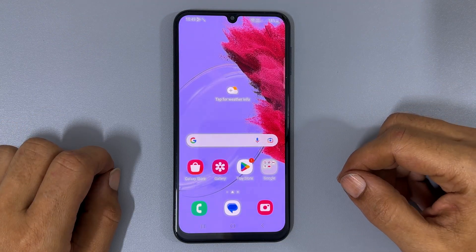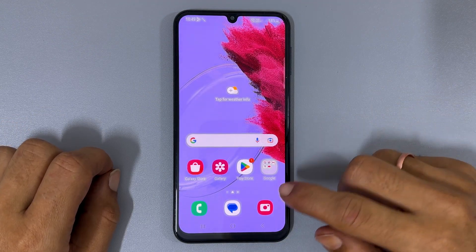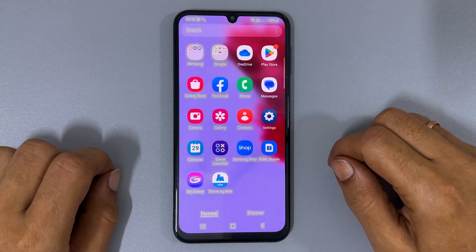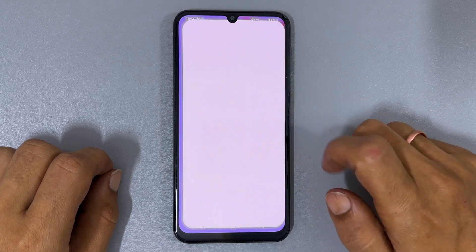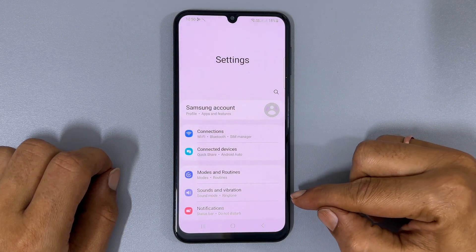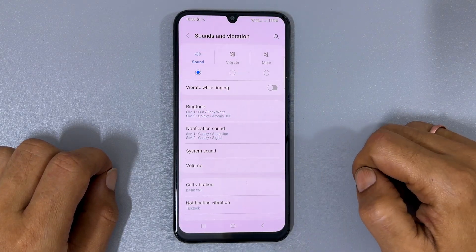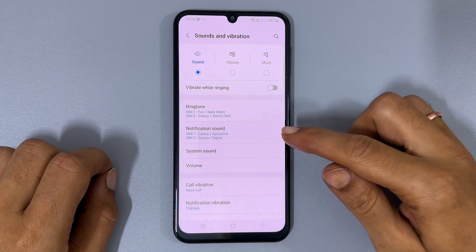To customize your notification sound, navigate to Settings, then Sounds and Vibration, and select Notification Sound.